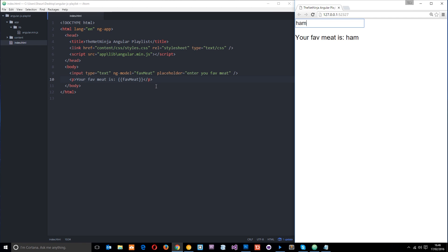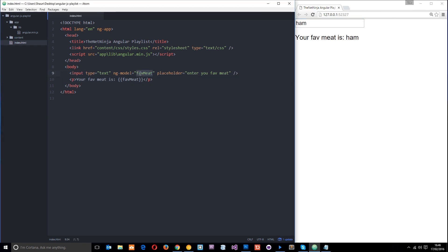It's called two-way data binding because if we update the model using the view - this is the view because we're viewing this in a browser - so if we update it here, it's going to update the model in the code. If we update the model, then it's going to update the view. It's backwards and forwards, two-way data binding. That is really cool. That's one of the best things about AngularJS in my opinion.